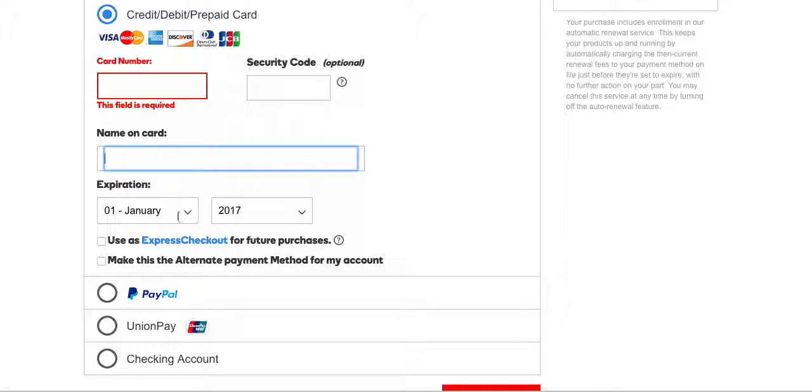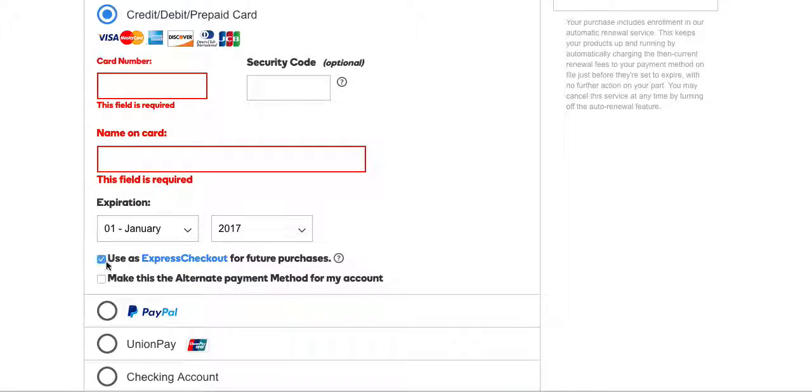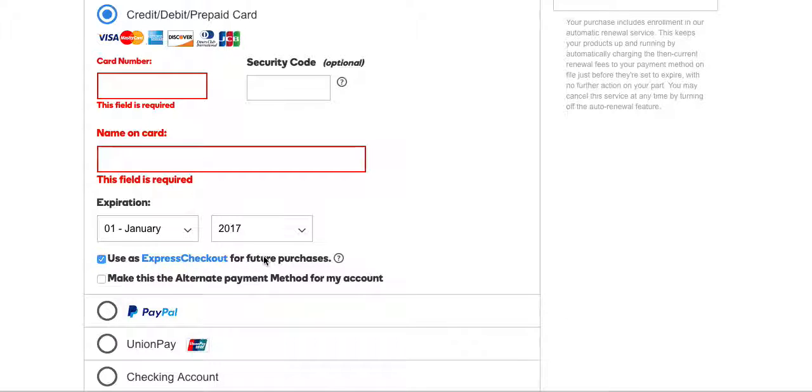I would highly highly recommend you check on the Express checkout for future purchases section. So what does this mean?